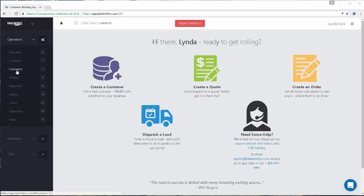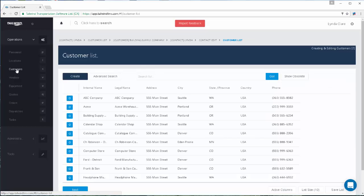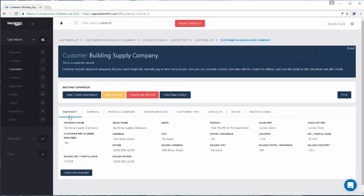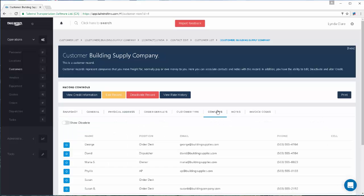To do so, navigate to the customer list using the left navigation bar, open the customer in question, and navigate to the contacts tab.